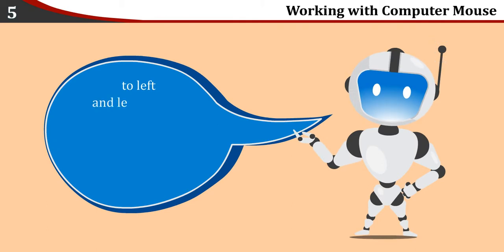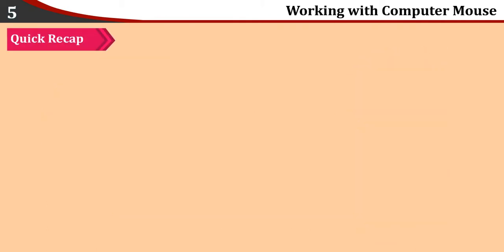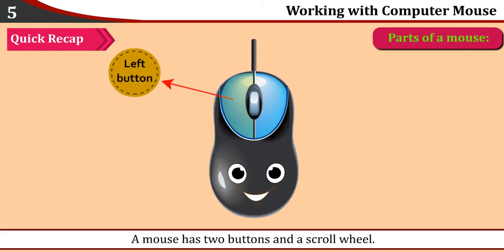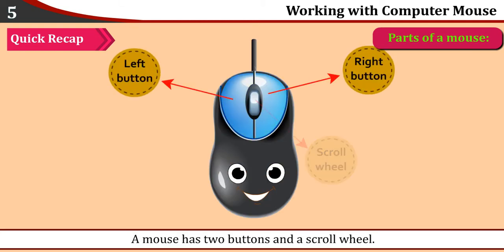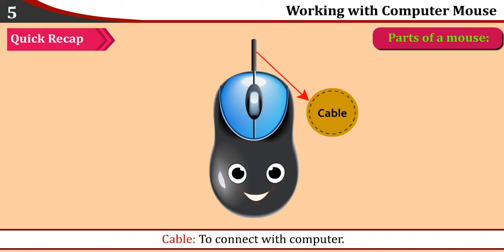Quick Recap - Parts of a Mouse: A mouse has two buttons and a scroll wheel. Scroll wheel: It is used to move up and down in a window. Cable: To connect with computer.